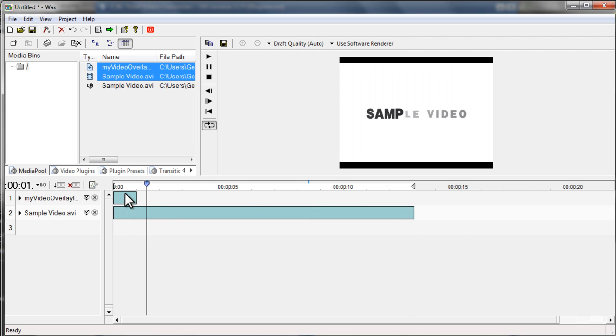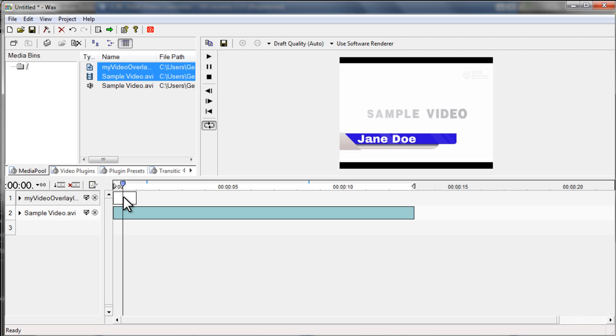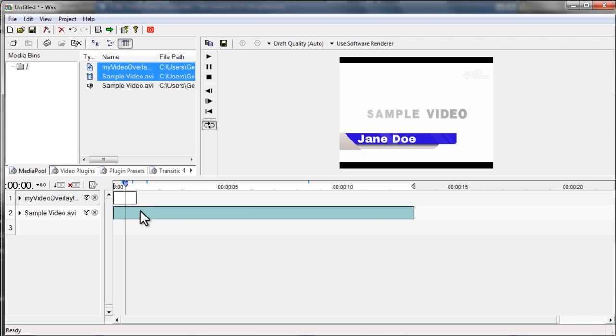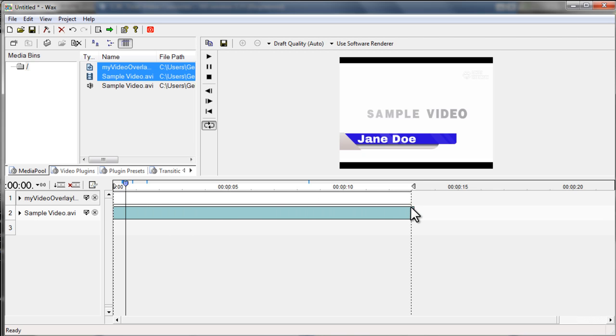And that's it. Make sure that your image is above the video layer. And then what I'm going to do here is to stretch this image so it lasts as long as the video does.